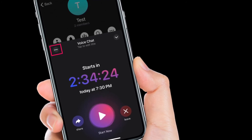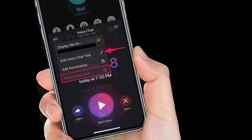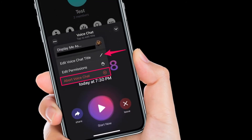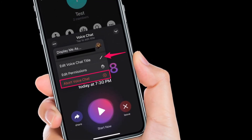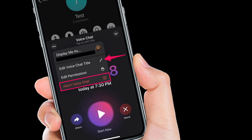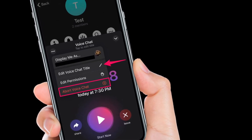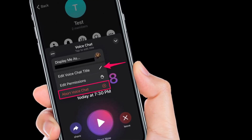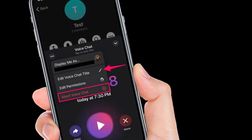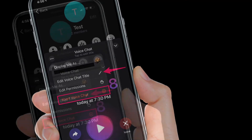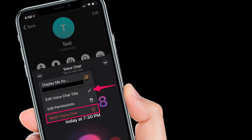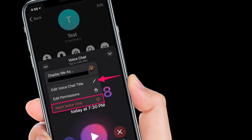If you exit this menu, you will still see the countdown at the top of your group chat. However, you have additional options here. Tap on the triple dot icon — here you will find the option to change the name for your scheduled voice chat. You can call it 'Meeting' or anything that you would like.